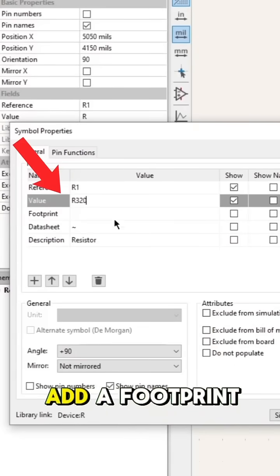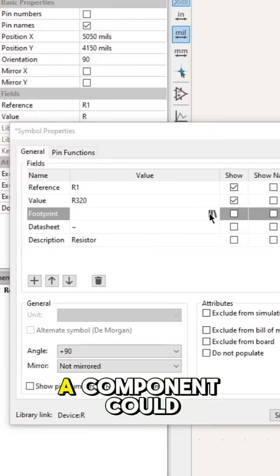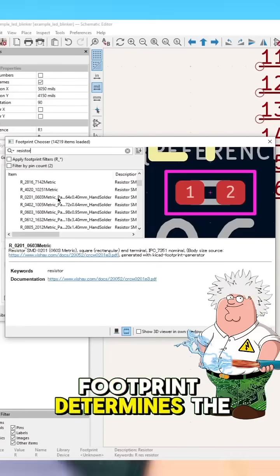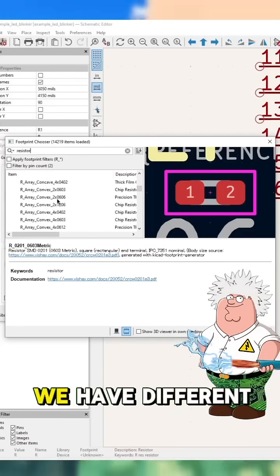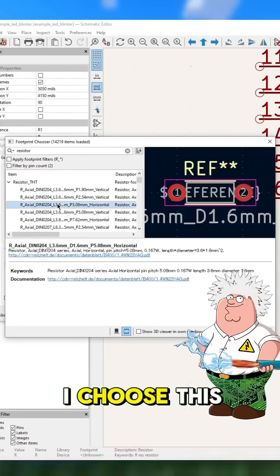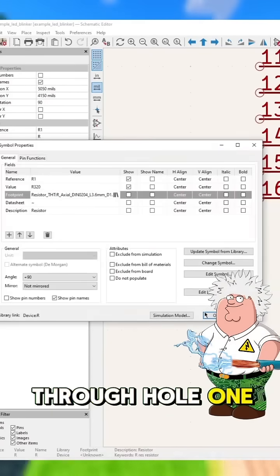After that, we add a footprint. A component could be surface-mounted or through-hole. Footprint determines the type of pads. We have different sizes and types. I choose this through-hole one.